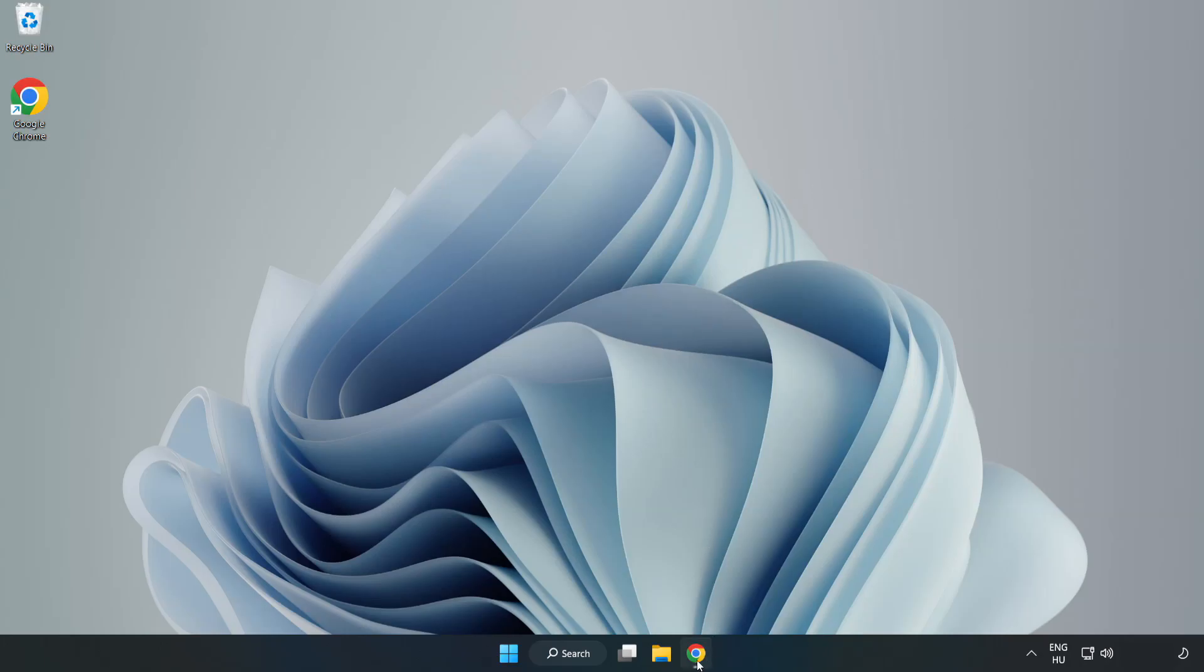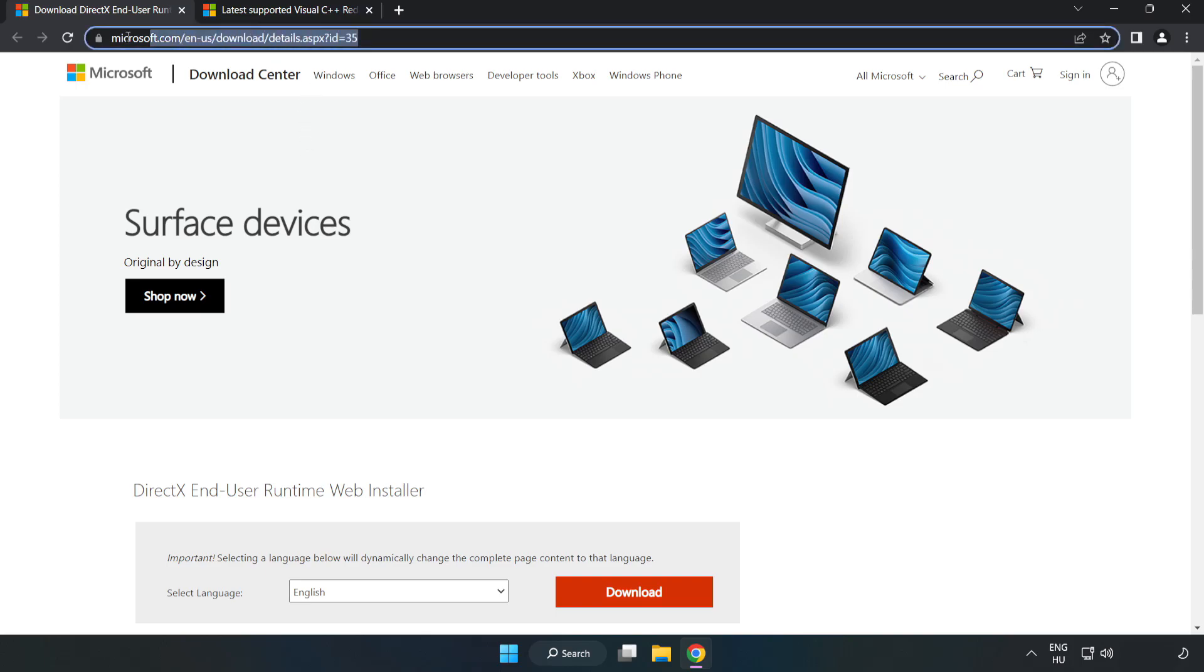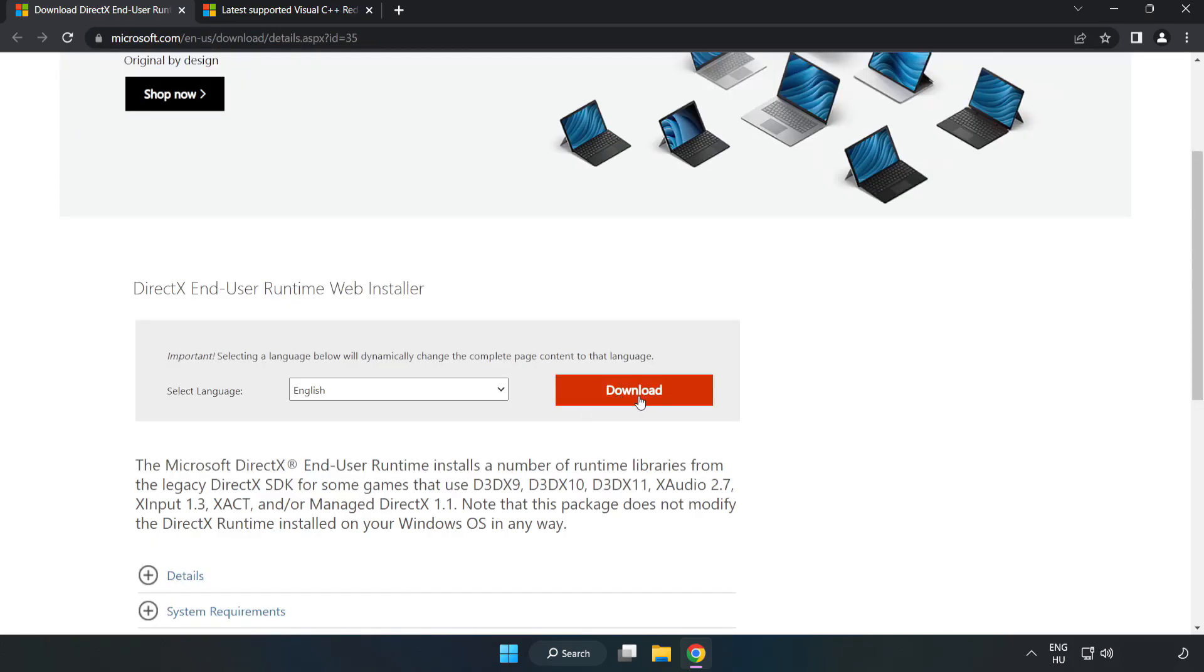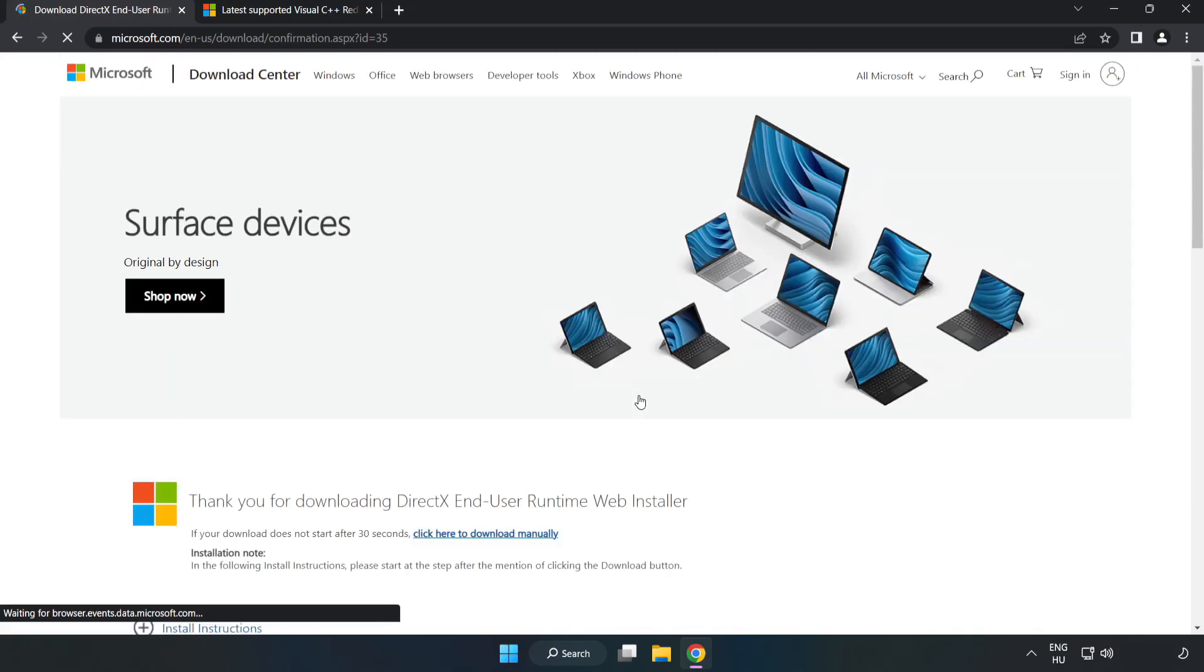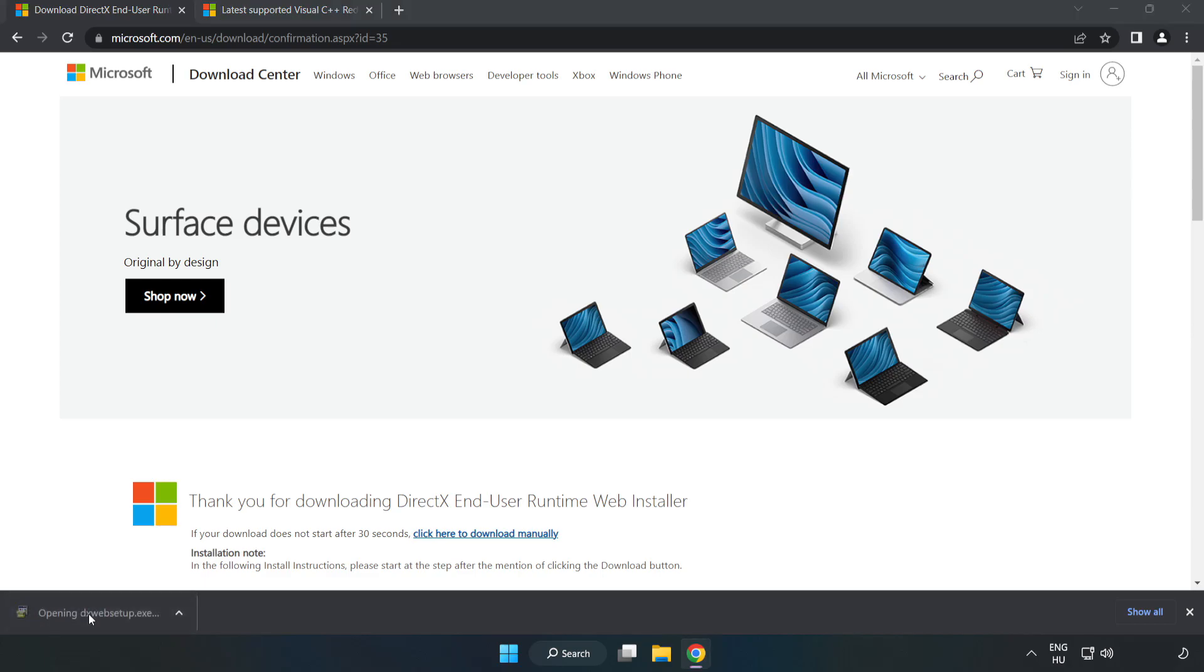Open Internet Browser, go to the website, link in the description. Click Download. Install downloaded file.